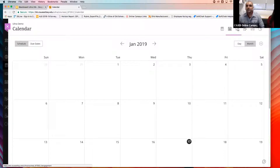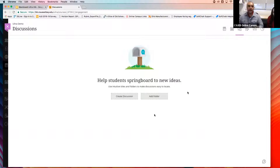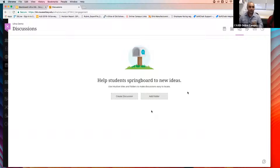The next thing we have is the discussion board. A couple of things changed here — students can now create their own discussions as well, and you can also create a discussion yourself. If you need help with that, we can go into more detail. For now, I'm just going to move forward and show you what's changed.